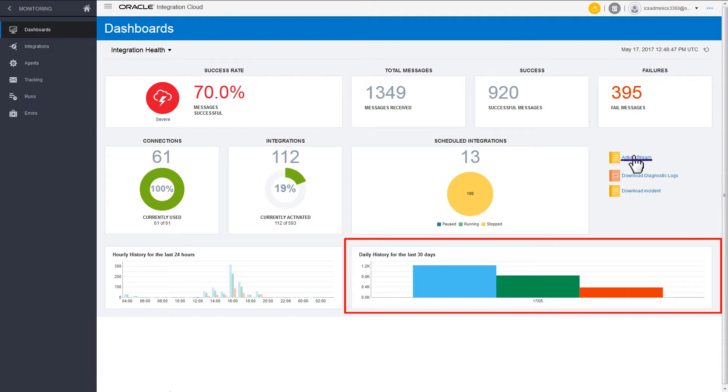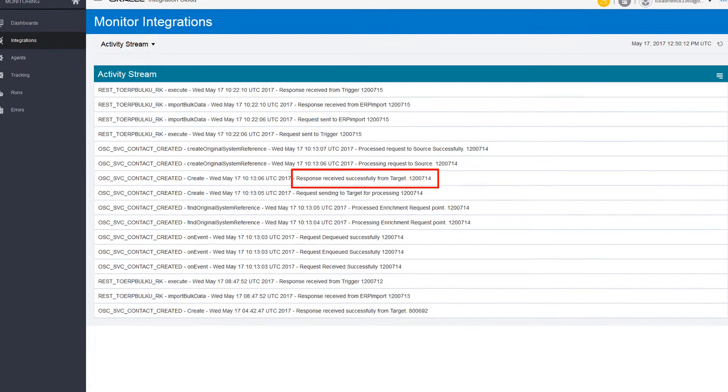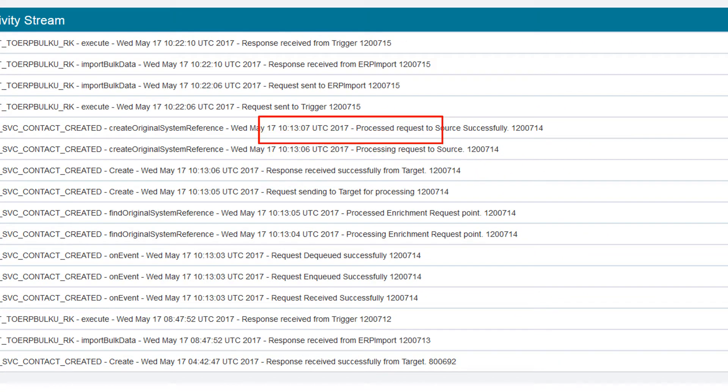Through the activity stream of the running integrations, you can view detailed logs about successful responses received from the target application, successful requests sent from the source application, and target application invocations.